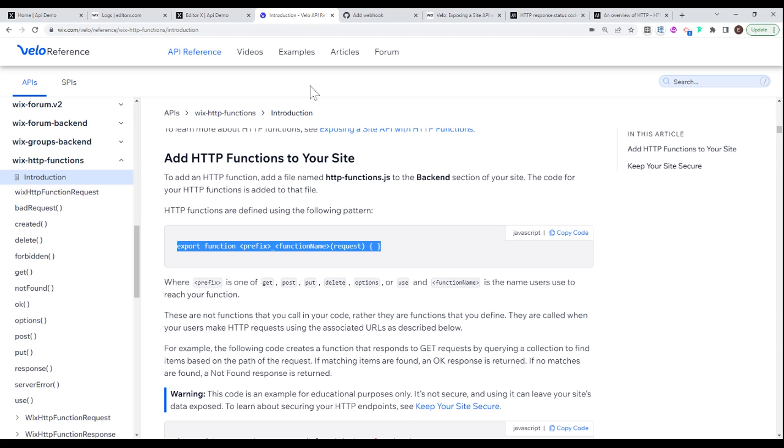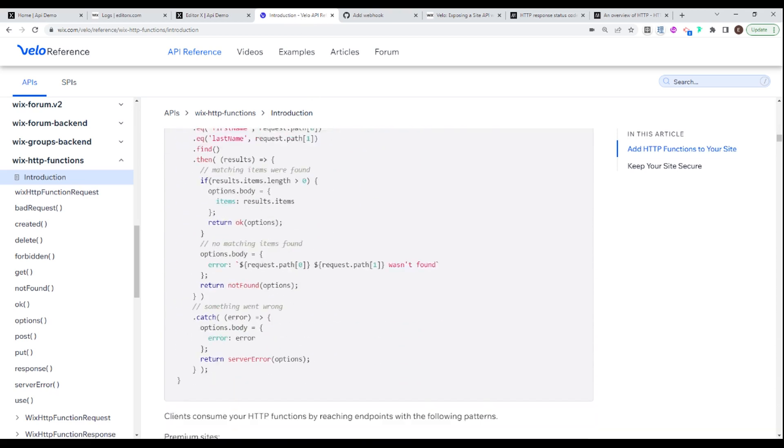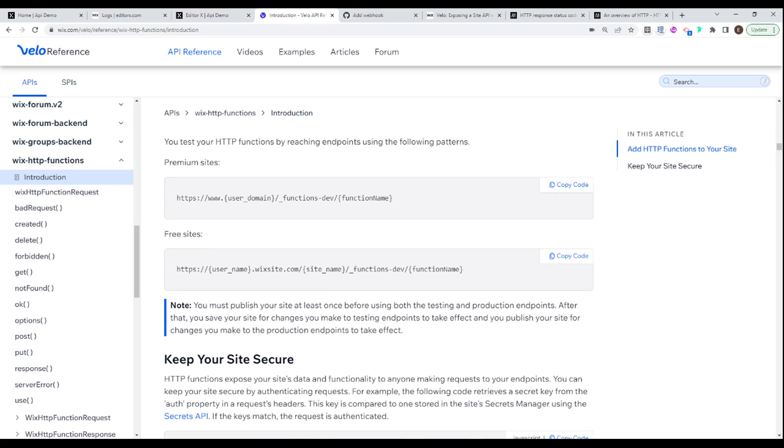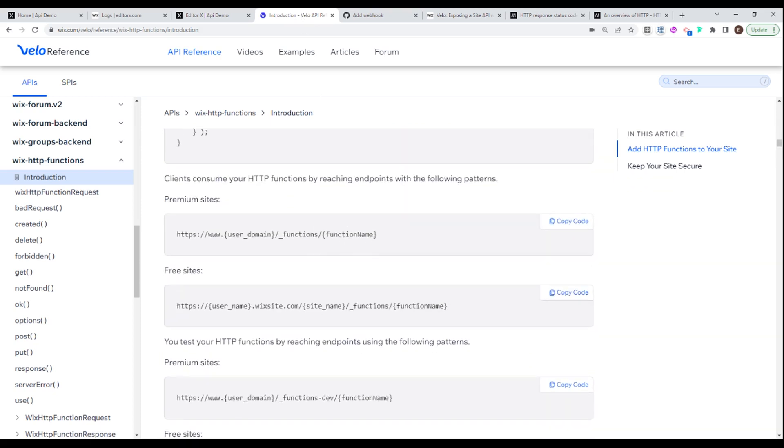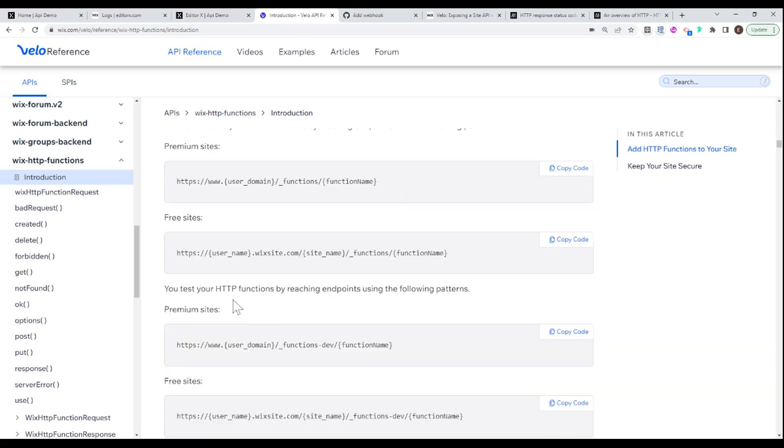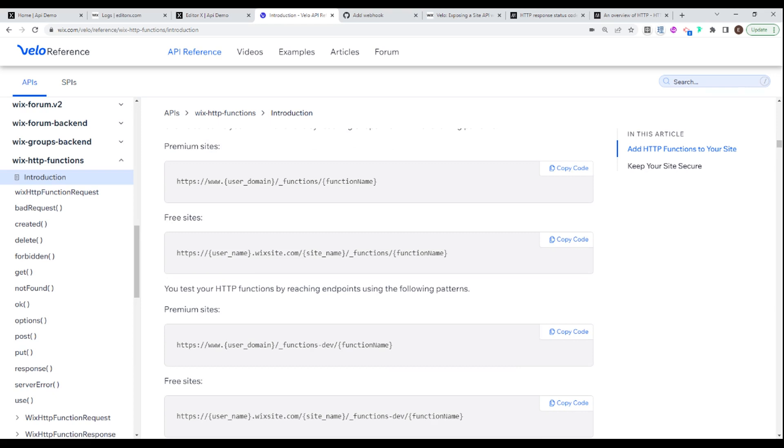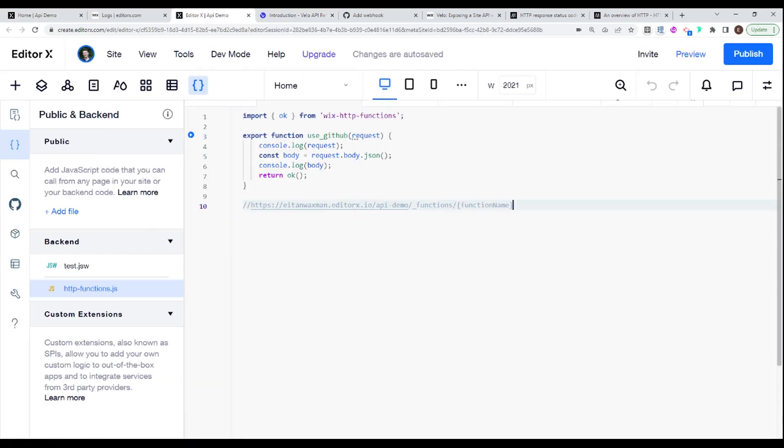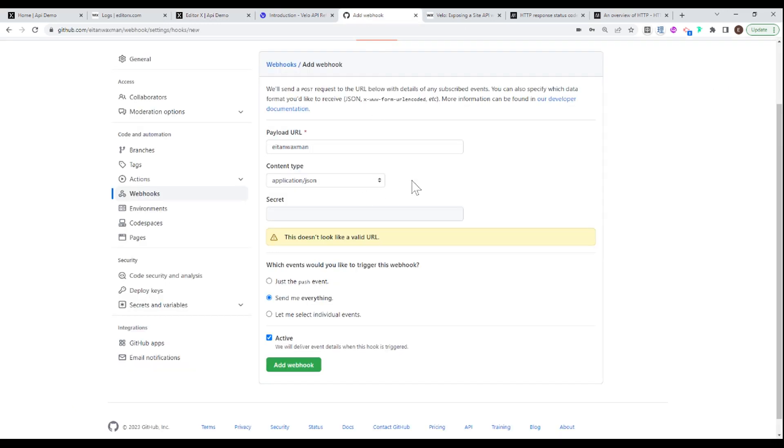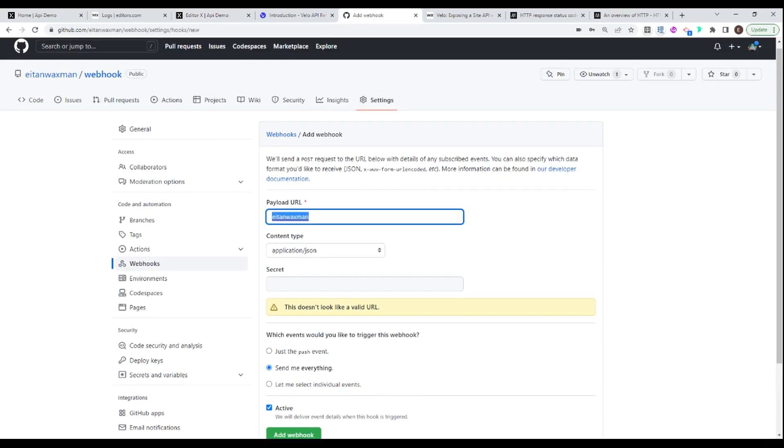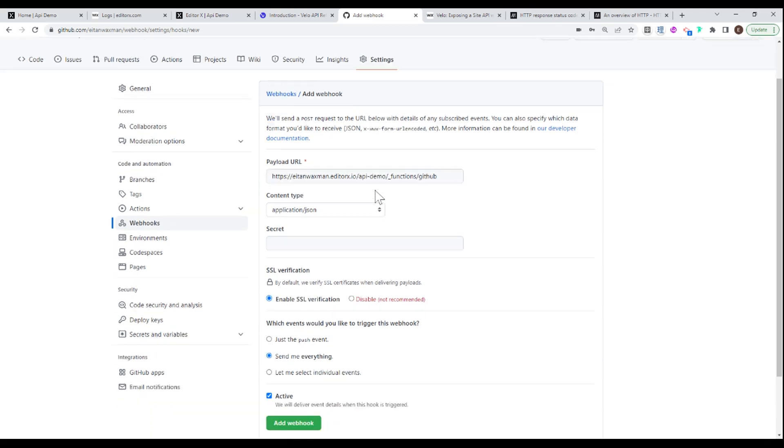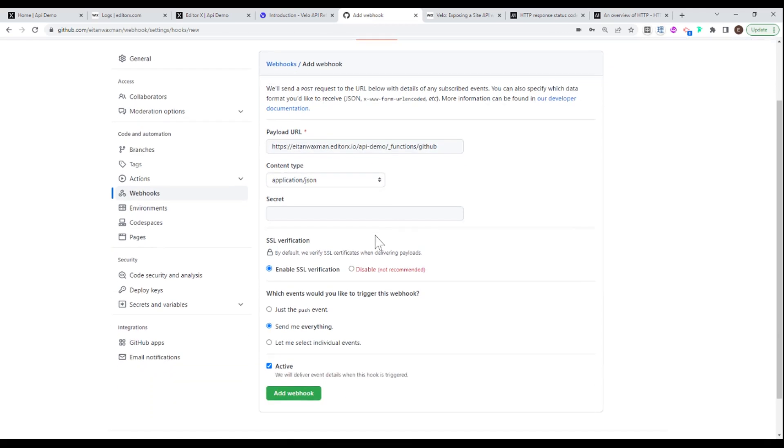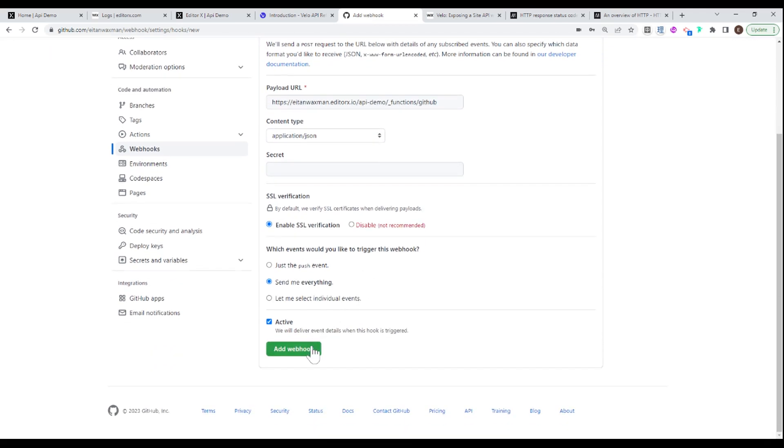And if we take a look at the HTTP functions documentation in Wix, and we scroll down a little bit, we can see that for a free site, which I'm using at the moment, essentially, it'll be the URL of the entire domain plus site name, and then functions and function name. So I'm going to copy over this end, and I'm going to put it right over here. And here, the function name is GitHub. So this is essentially the URL that I'm going to be passing as the payload URL to my webhook here in GitHub. So I'm going to put that right over here.